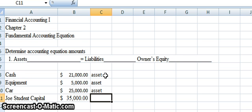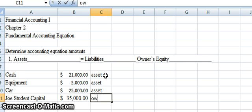Lastly, we have this account called Joe Student Capital. Joe Student is the owner's name in this instance, our fictitious person. His name will always follow the capital account. If you have a partnership, all the partners will have their own capital accounts — their first and last name, then a capital account. The capital account represents Joe's interest in the business, his financial interest, and he has $35,000 worth of interest in the business. So I'm going to call this owner's equity.